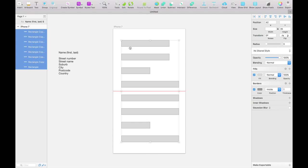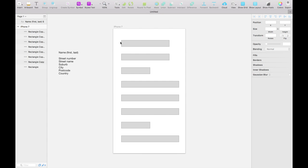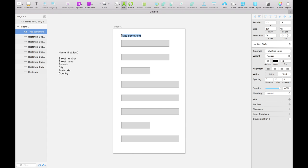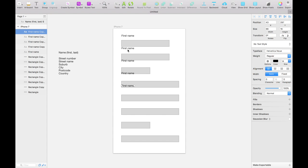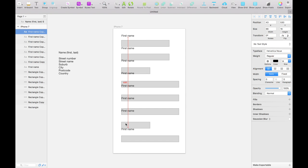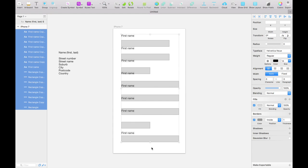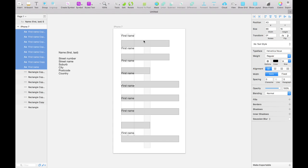I'll grab everything and move it up slightly, then we'll start creating some labels. I'm going to press T to select the text tool and click above our first field and write 'first name.' Then I'll hold the alt key and click and drag on that first name label to duplicate it until we have one label for each of our eight fields. I'll grab the bottom one and hold shift and press the down arrow to move it down in larger chunks.